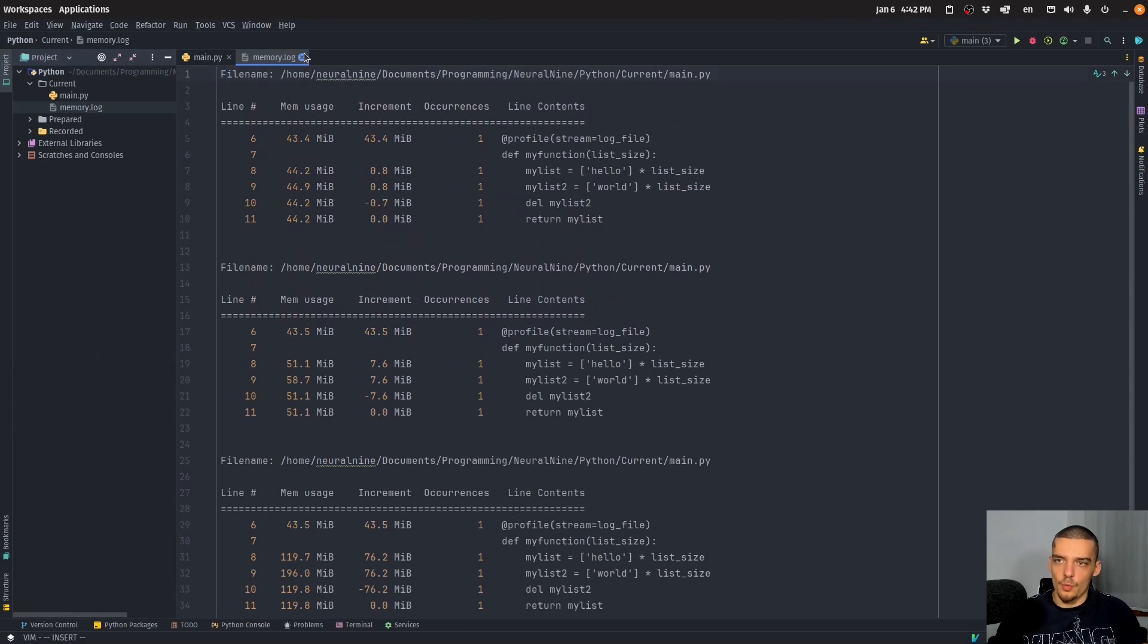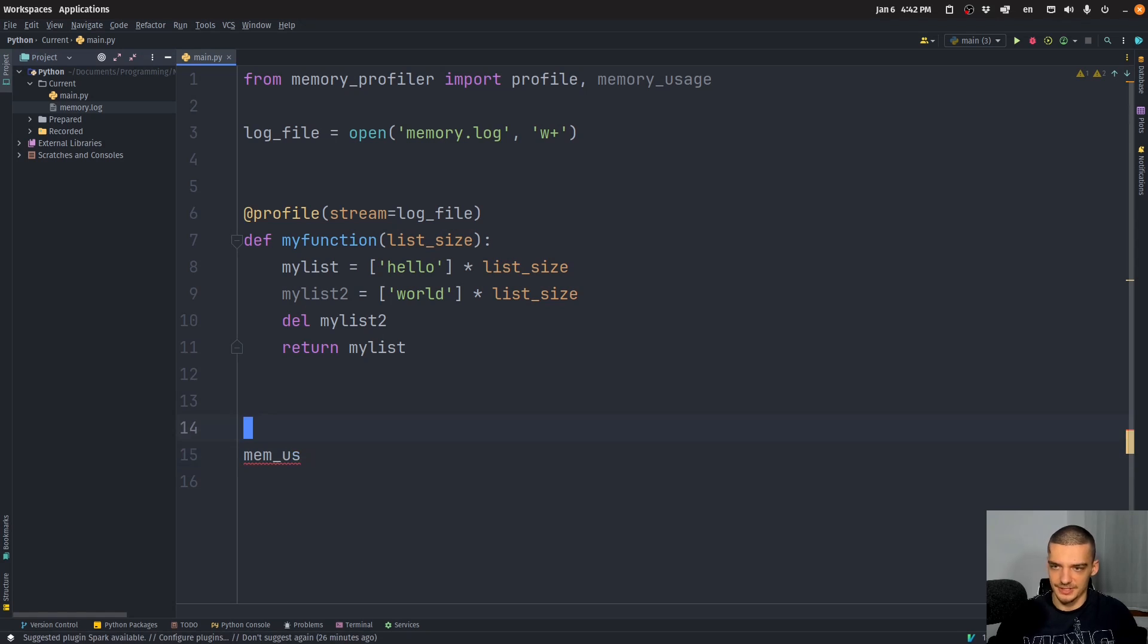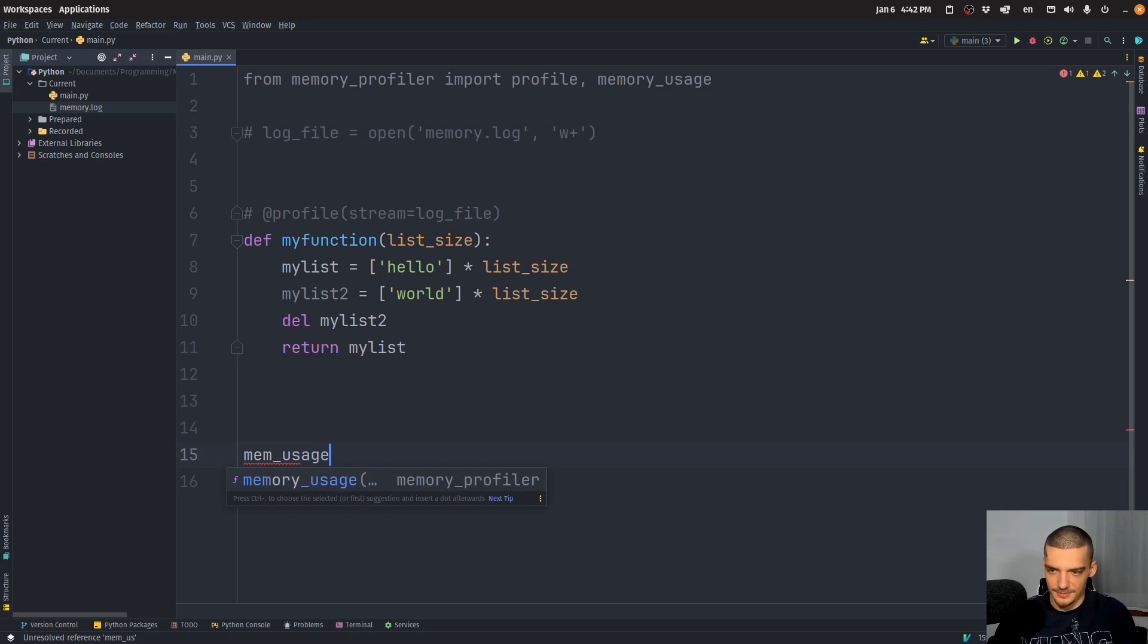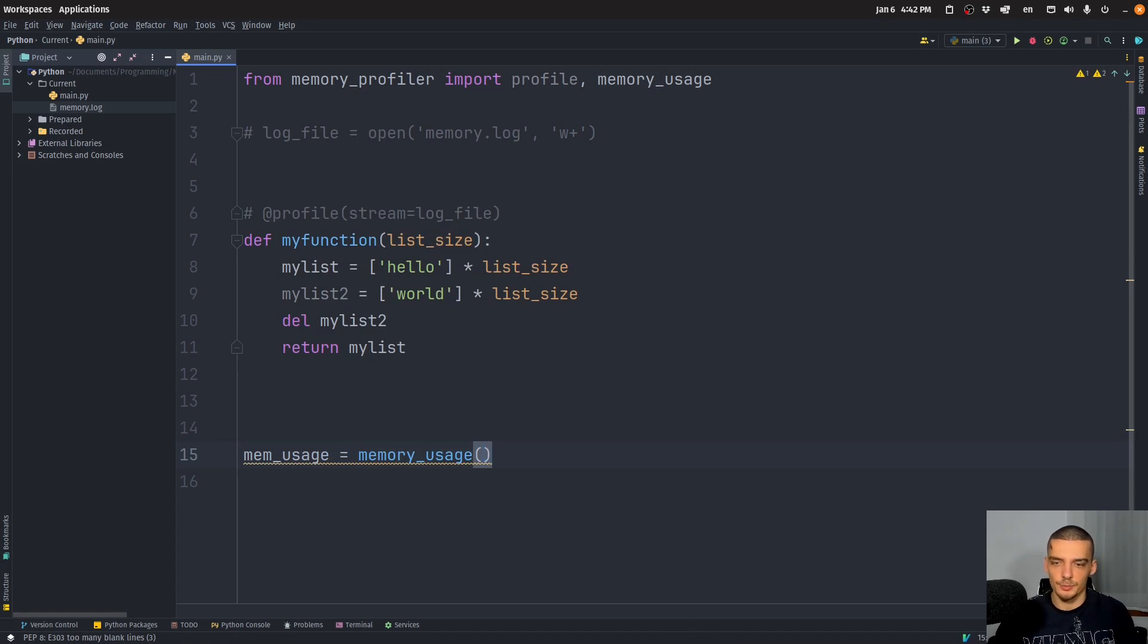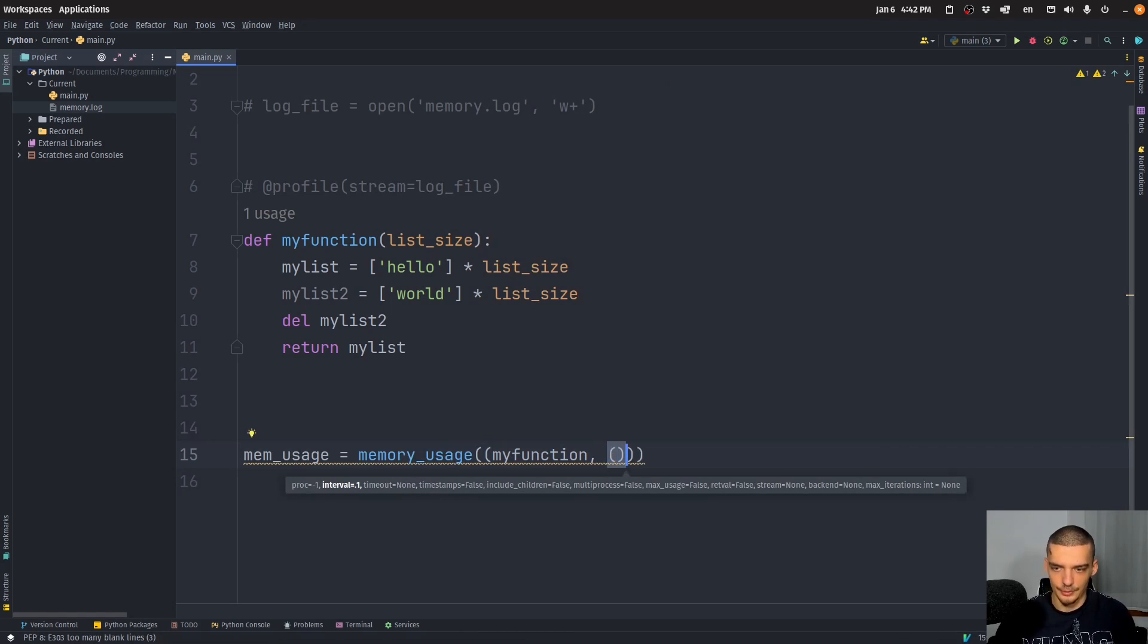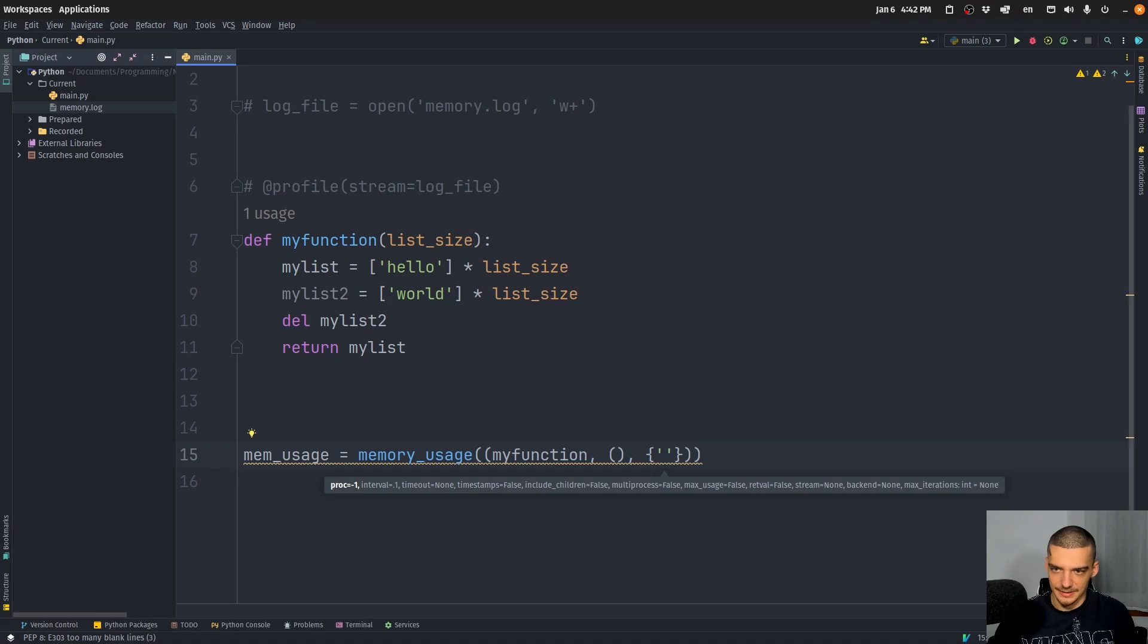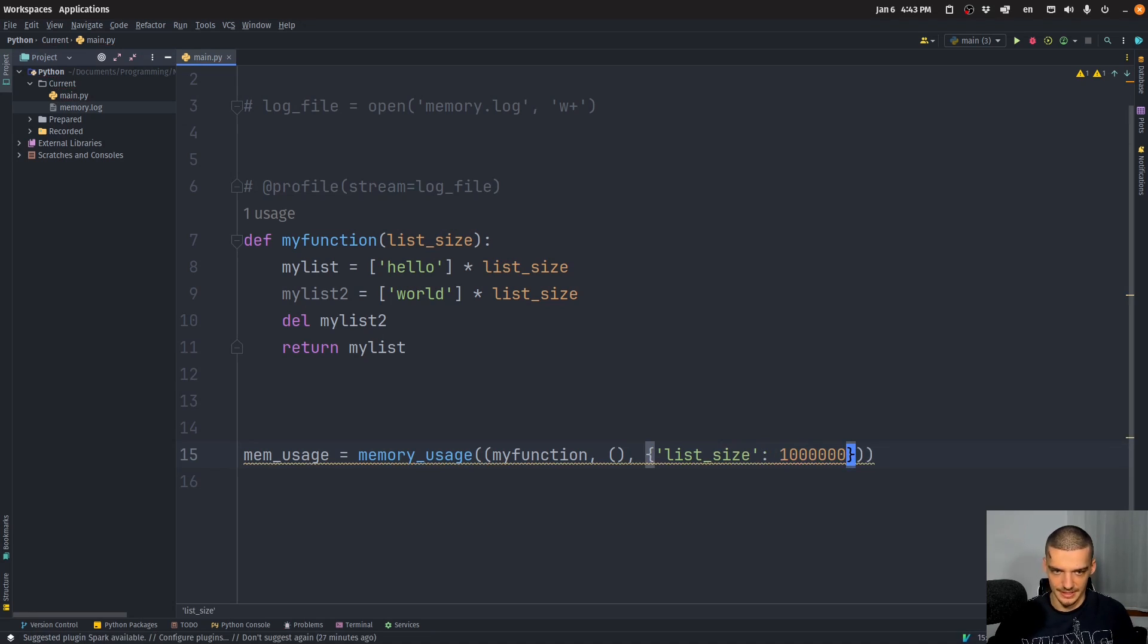Now, what we can also do here is we can call the memory usage function. And for this, I'm going to remove the decorator here, we also don't need this. What I can do is I can say memory usage, but I want to actually assign this to a variable called mem usage. And here, what we do is we pass the function that we want to run. Now we're going to pass it as a tuple, because we're going to pass the function itself, then the arguments, which is going to be an empty tuple, and then the keyword arguments, which are dictionary and my key here is going to be basically list size. And the parameter value is going to be 1 million, for example.